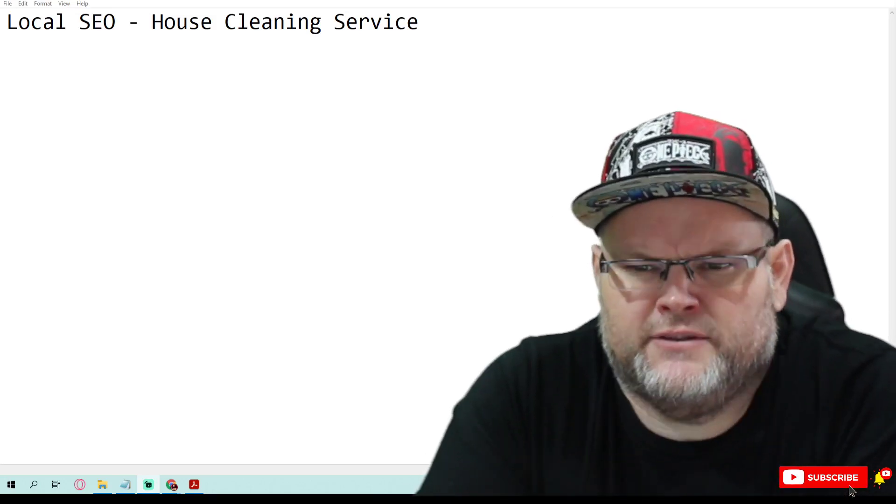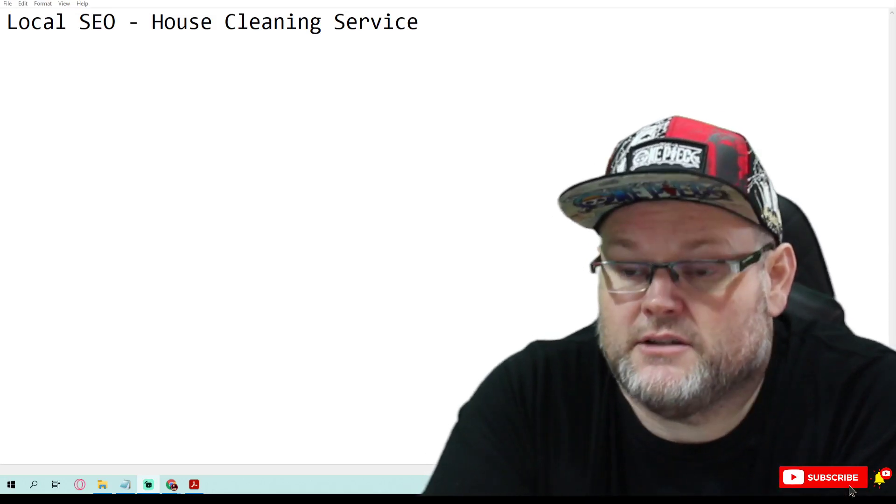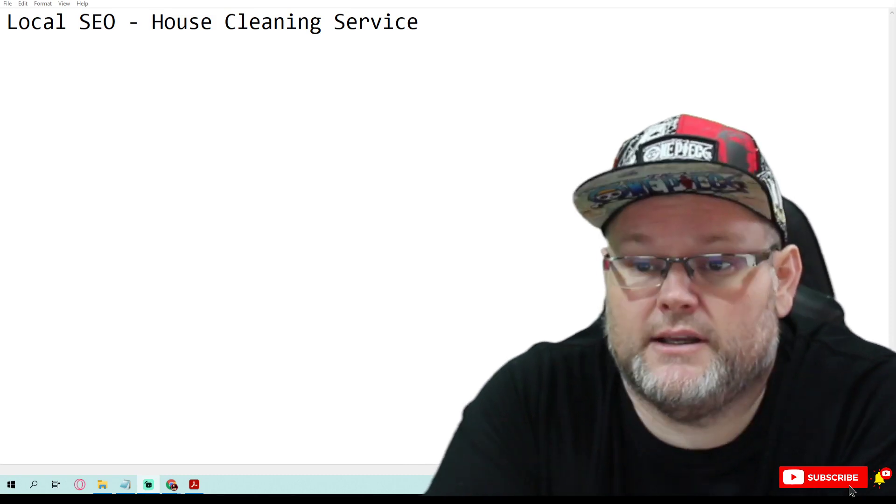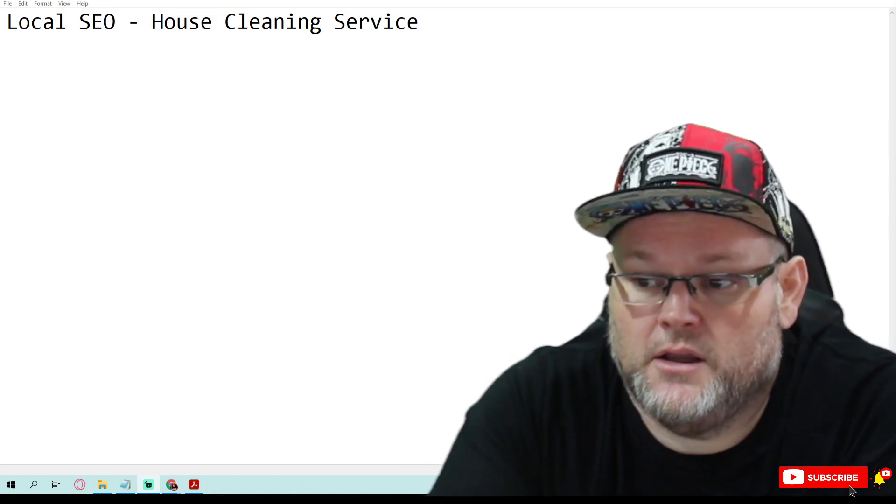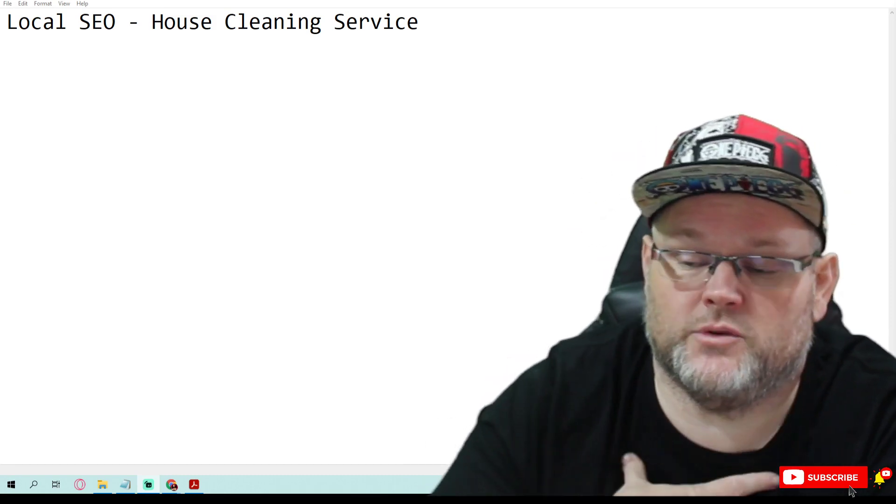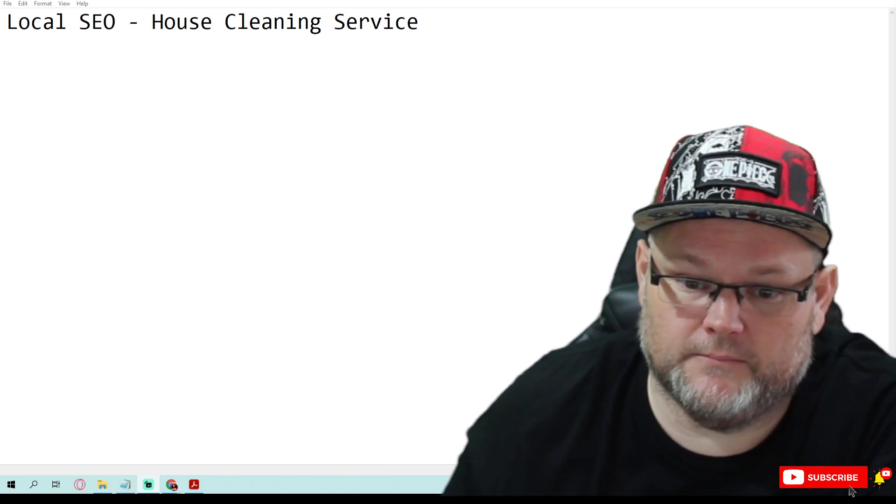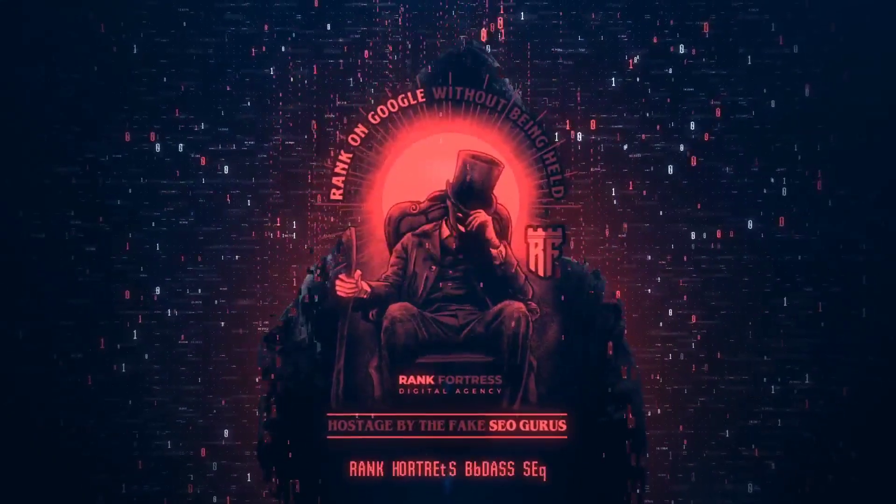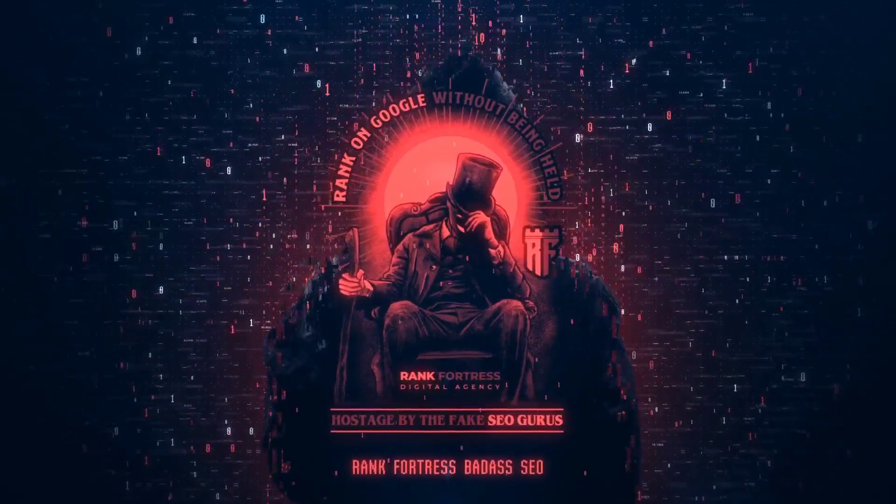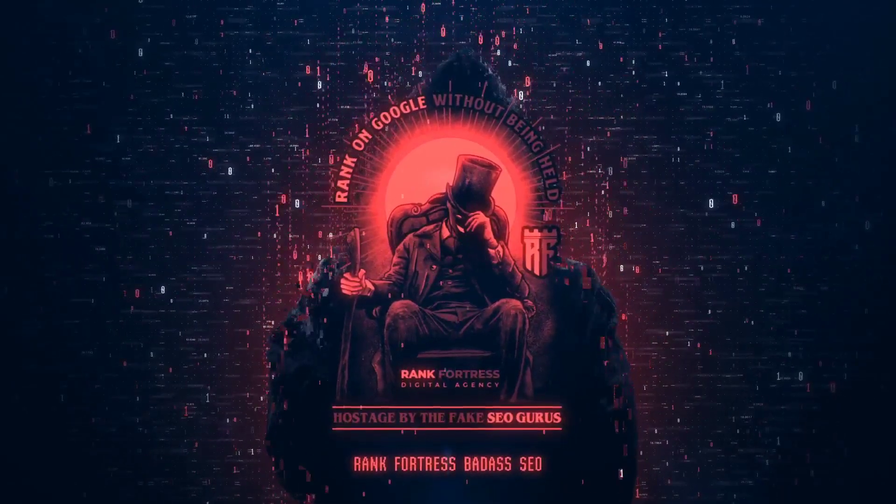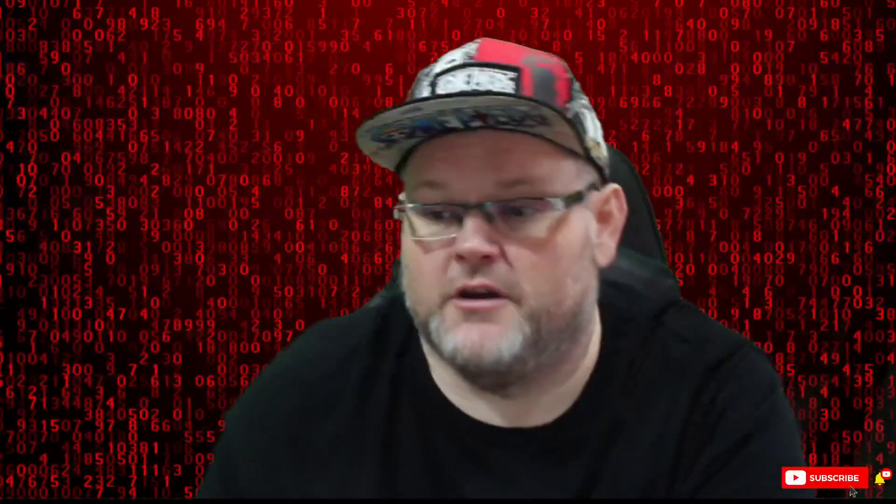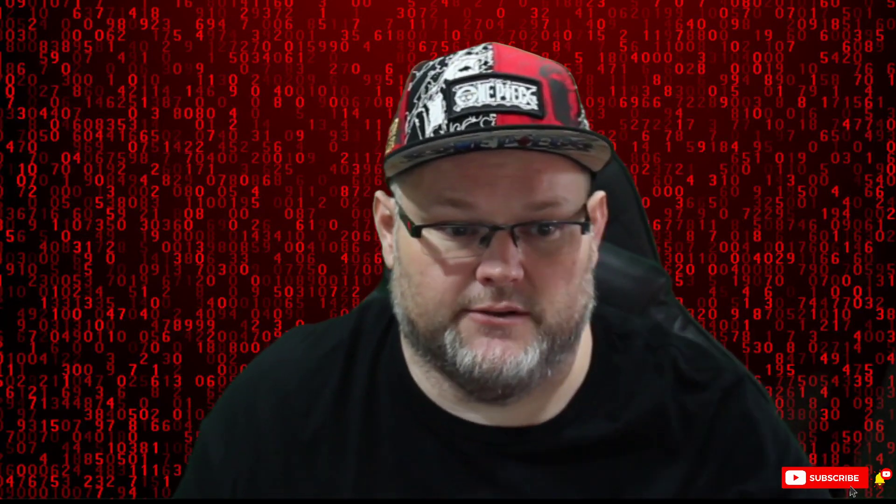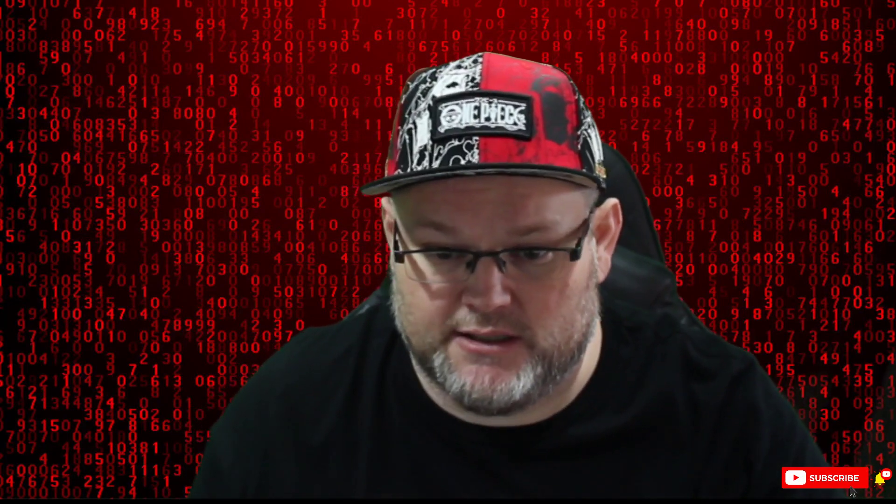Hey guys, in today's video we're going to do a local SEO audit for a house cleaning service. My name is William Jones. I'm going to do an audit for a local SEO cleaning service in Elgin, so let's get started.